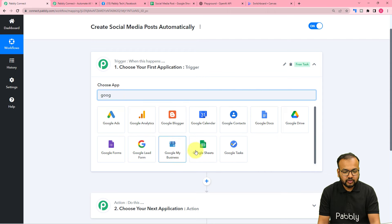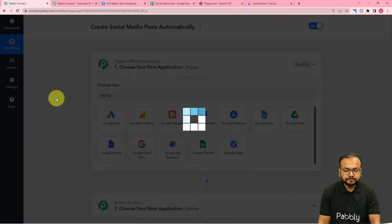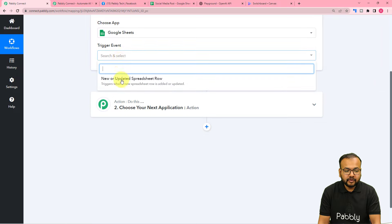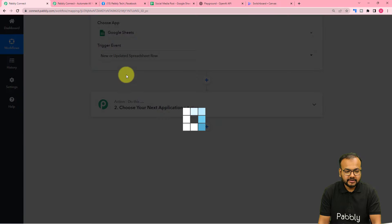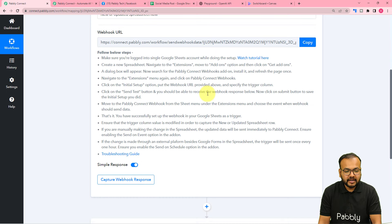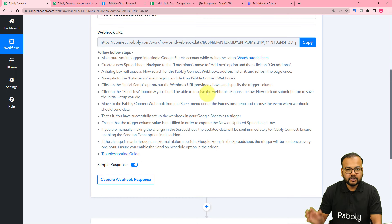Search for Google Sheets here, and the trigger event would be 'New or Updated Spreadsheet Row'. It will give you a webhook URL, and with the help of this you can make a connection with Google Sheets and capture the data from Google Sheets and bring it into this workflow.